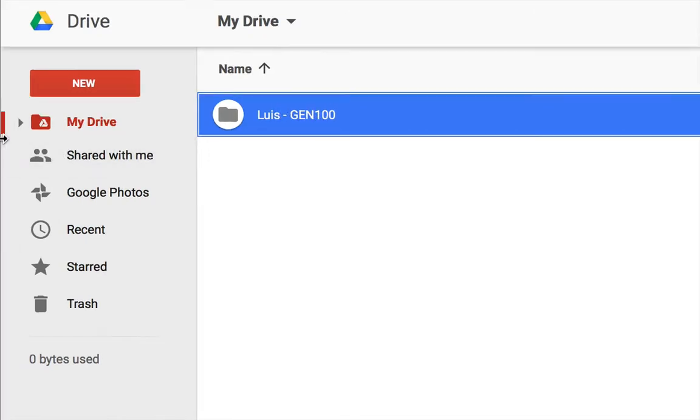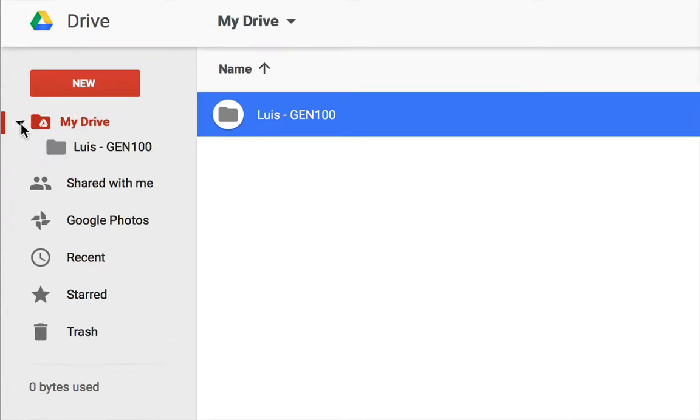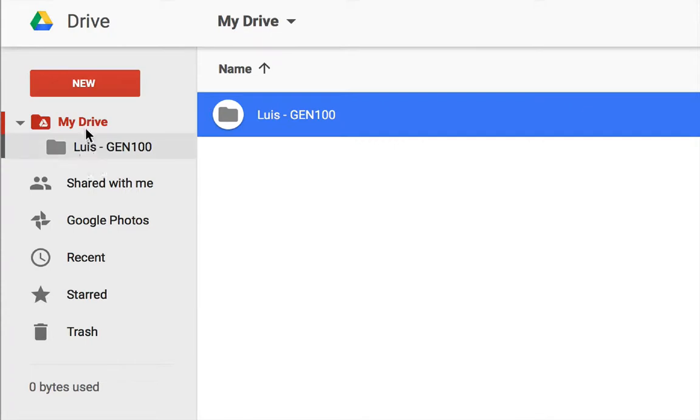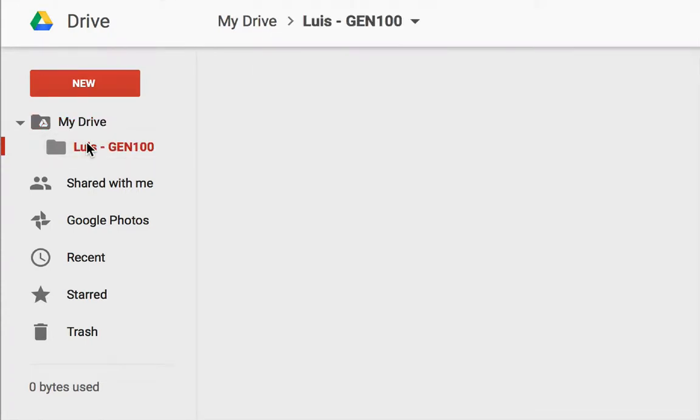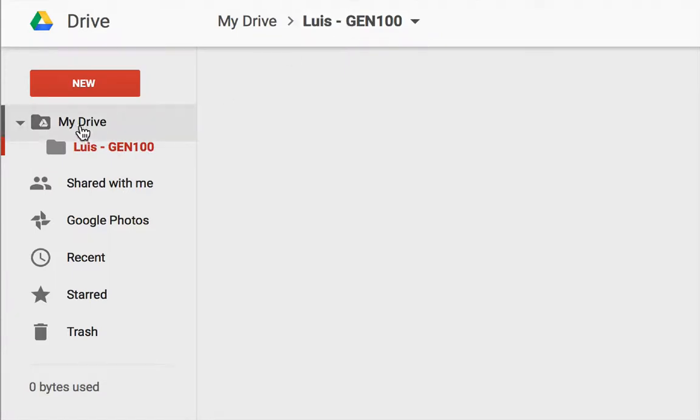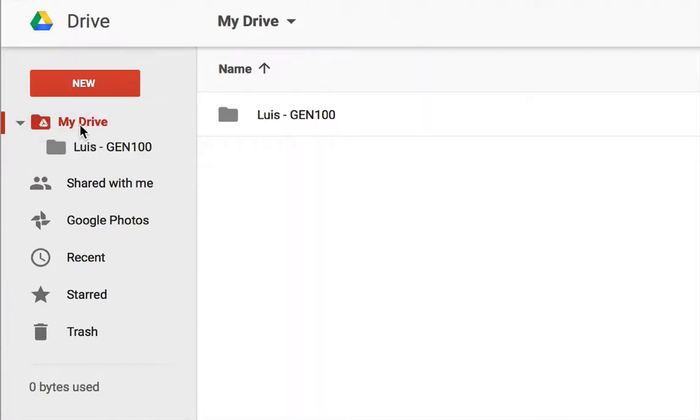Notice that over on the left, the My Drive has a little triangle next to it. If you click on that, you'll be able to see a list of folders that are in your drive. If you click on that, it'll go inside that folder. Click on My Drive again, and you'll be able to see your drive, just like that. So congratulations, you've made your first folder.